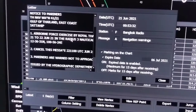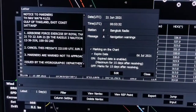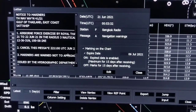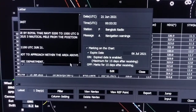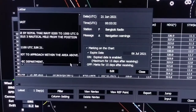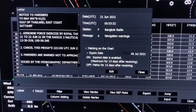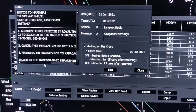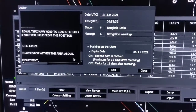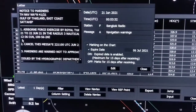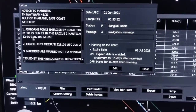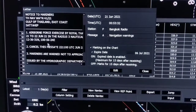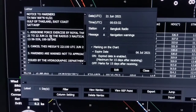You can also read the message from your ECDIS very easily: airborne force exercise by Royal Thailand Thai Navy, 0200 to 0000 UTC daily, 21st to 22nd June 2021, in a radius of three nautical miles from position 12°36.31'N, 100°56.24'E. As per requirement, this is to be plotted on your ECDIS if it is near to your passage.